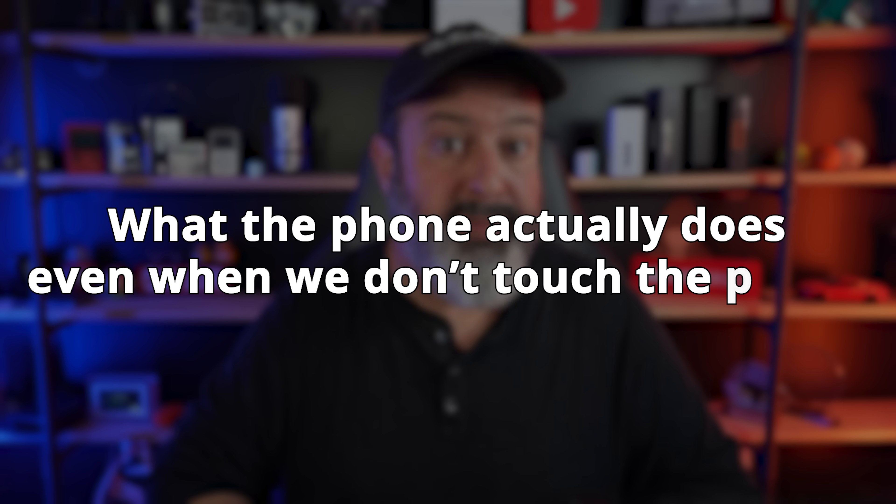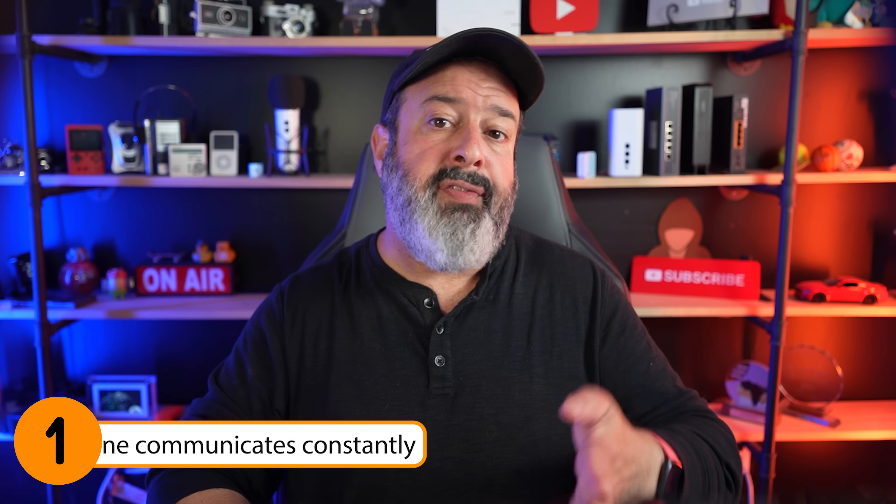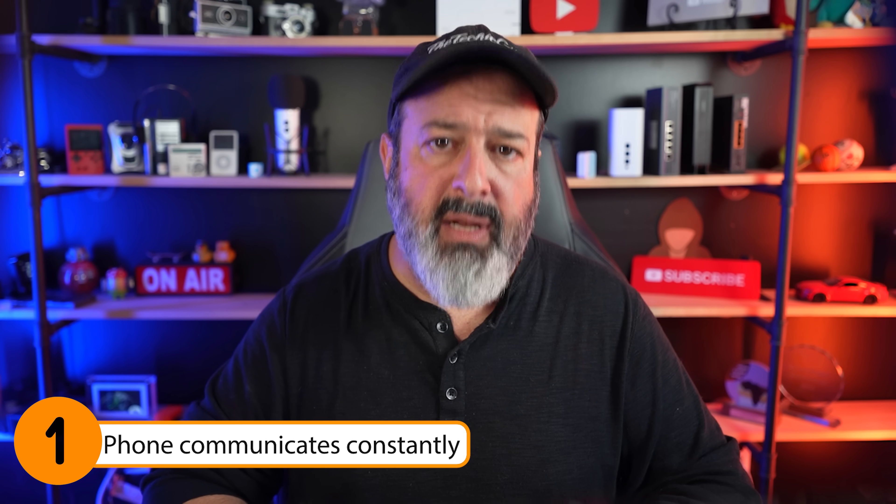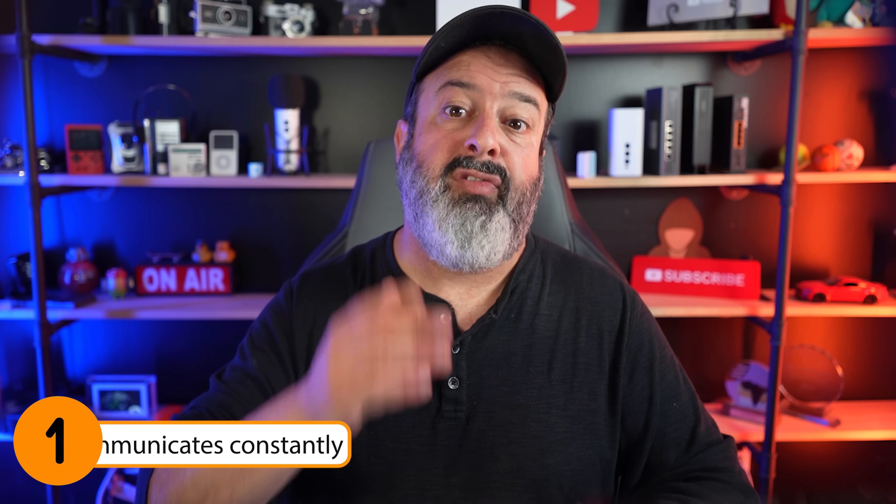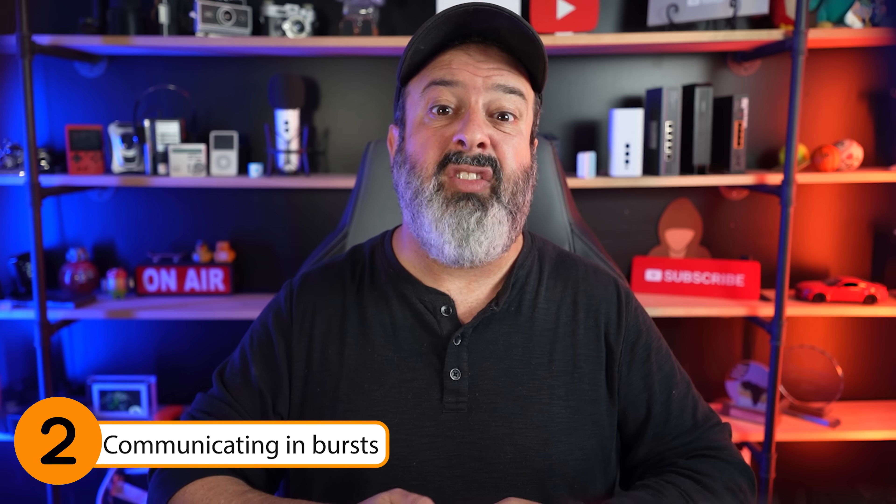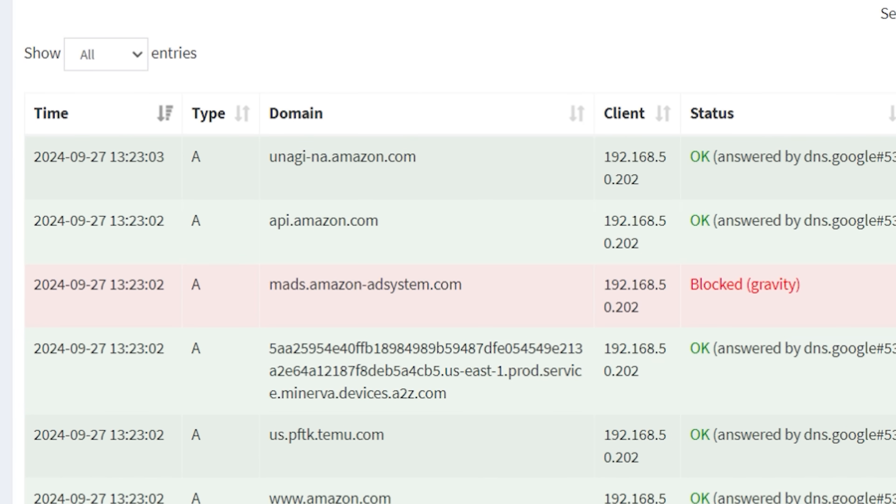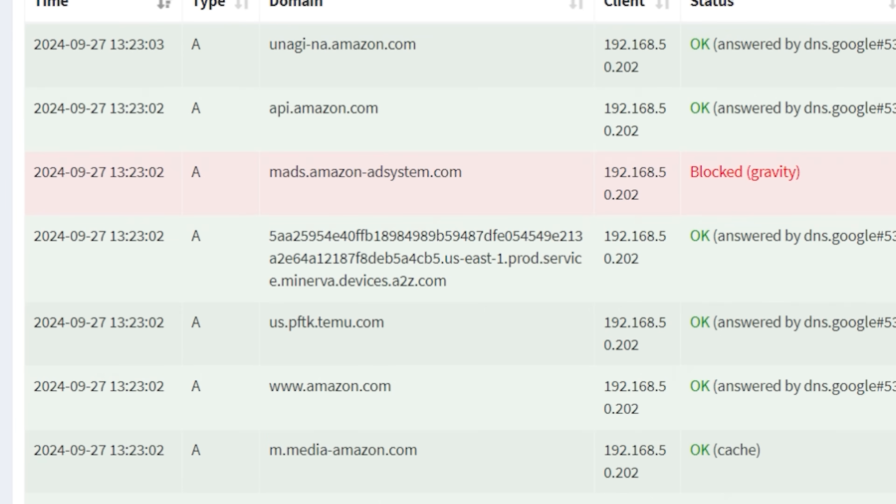For those of you who've stuck around this long, you're obviously curious as I am as to what the phone actually does even when we don't touch the phone. So a couple of things I've picked up here. The first is that the phone is always communicating with multiple domains from each and every app, more communication if you're logged in, but still communicating even if you've just installed and never logged into an app. The second thing is communicating in bursts, sometimes in the same milliseconds. There are a bunch of DNS lookups. This is super strange to me as the servers that try to communicate with surely don't change their IP address that often.